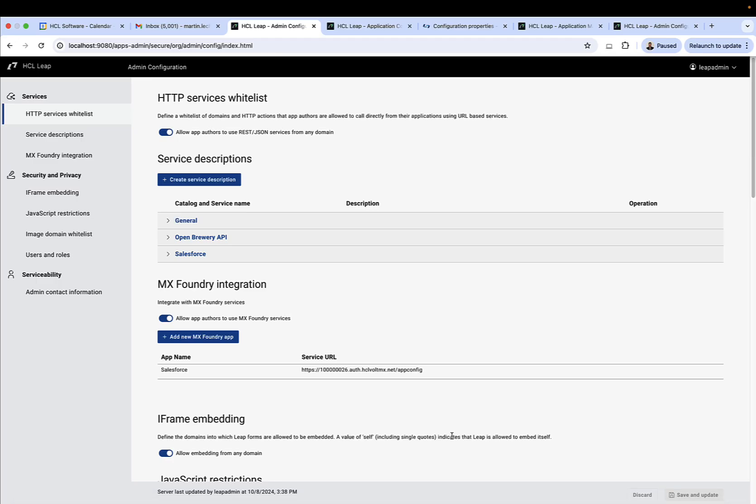Leap admins have the ability, via the admin configuration page, to create service descriptions for Leap authors to use.